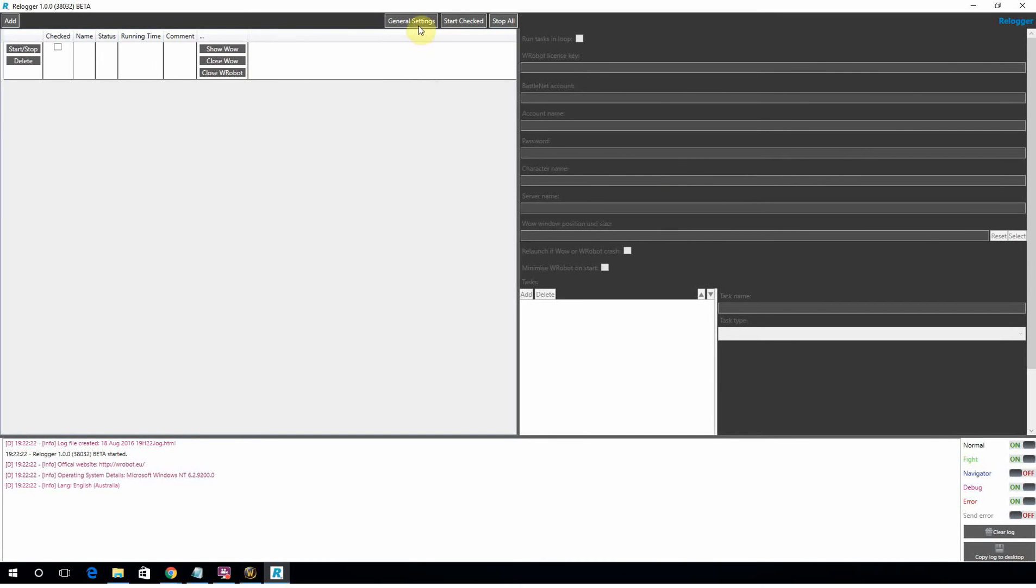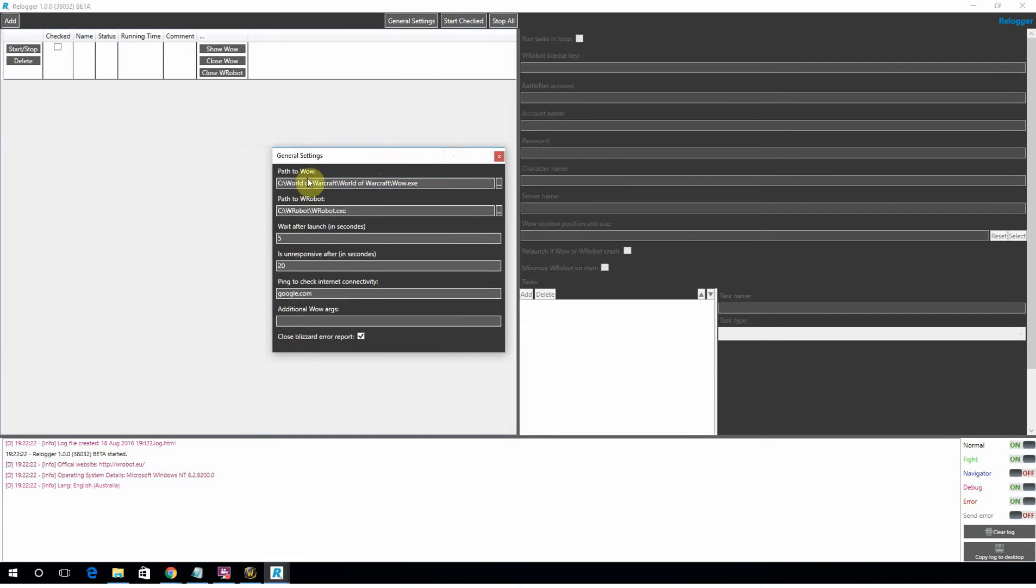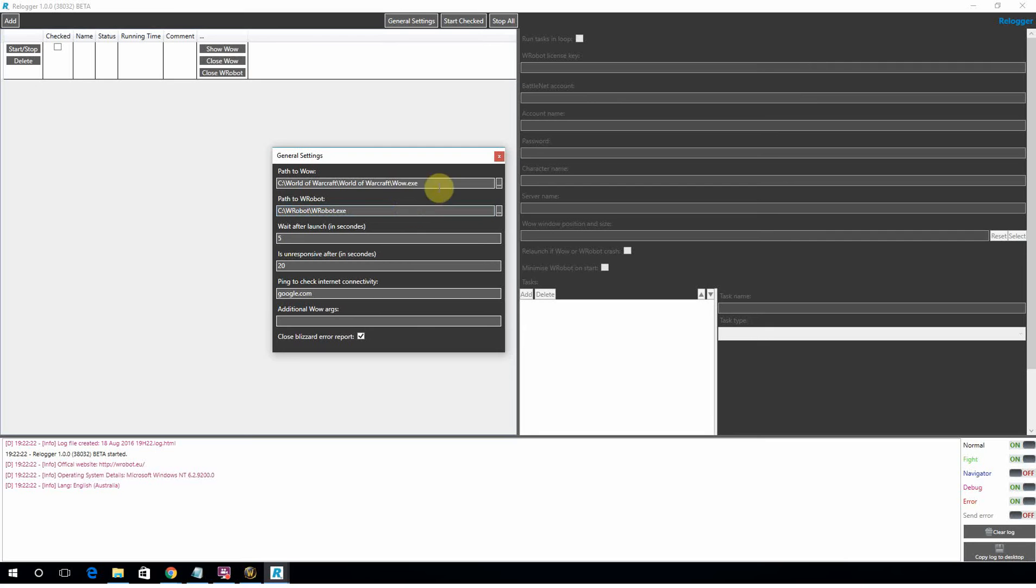First things first, you want to go to the general settings and you're going to want to confirm that the path to the World of Warcraft client and the Wrobot executable are correct. This program is going to be attempting to call both of those and launch both of those. So you're not getting too far without that.